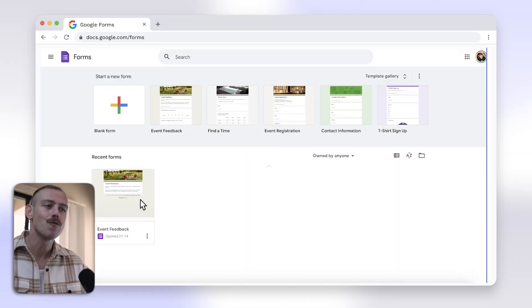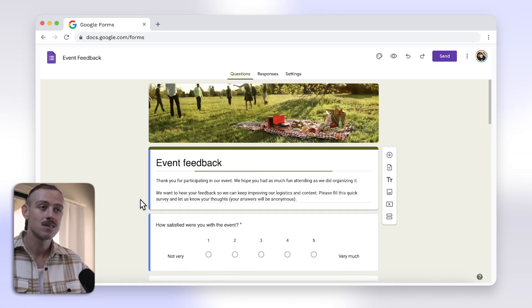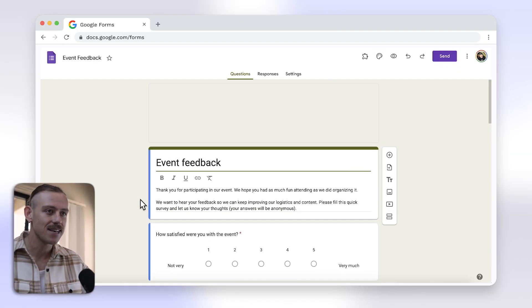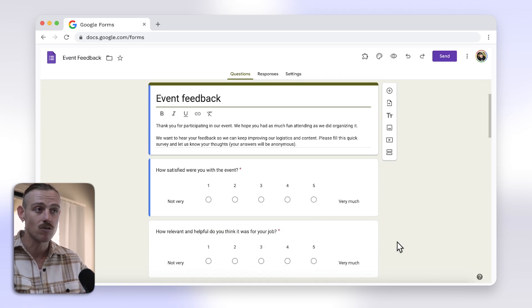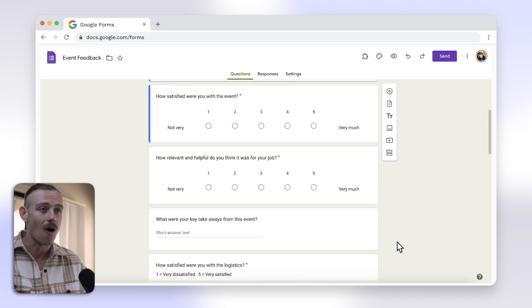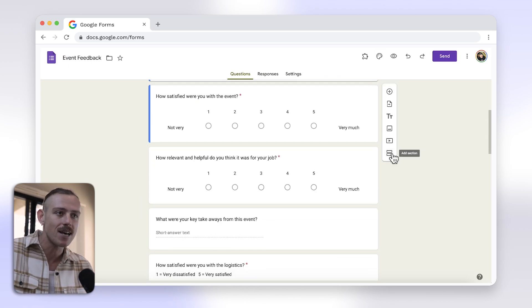First, open your Google Form or create a new one. Select the Add Section button on the right-hand toolbar—it looks like two horizontal lines—and this will create a new section.